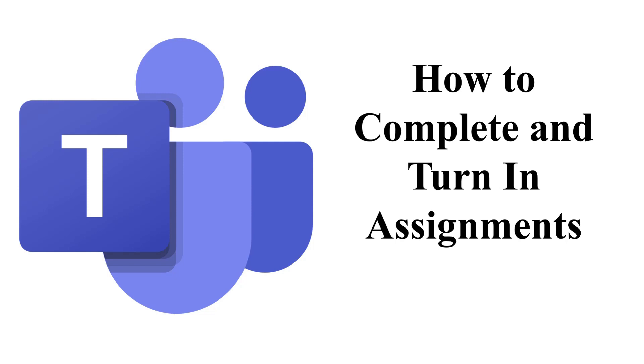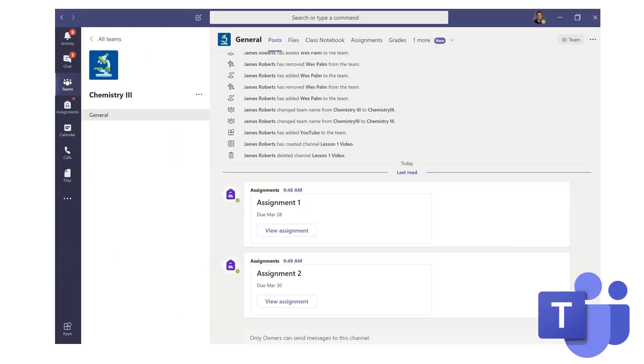In this tutorial, we're going to be learning how to complete and turn in assignments in your Microsoft Teams course.